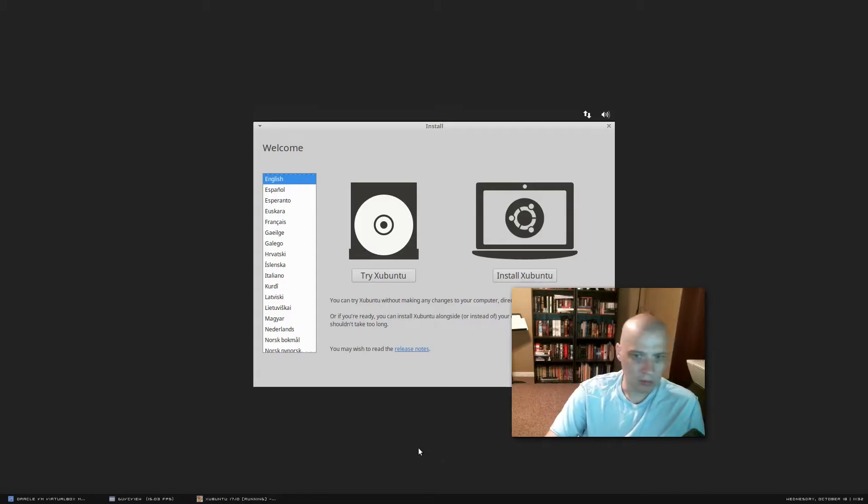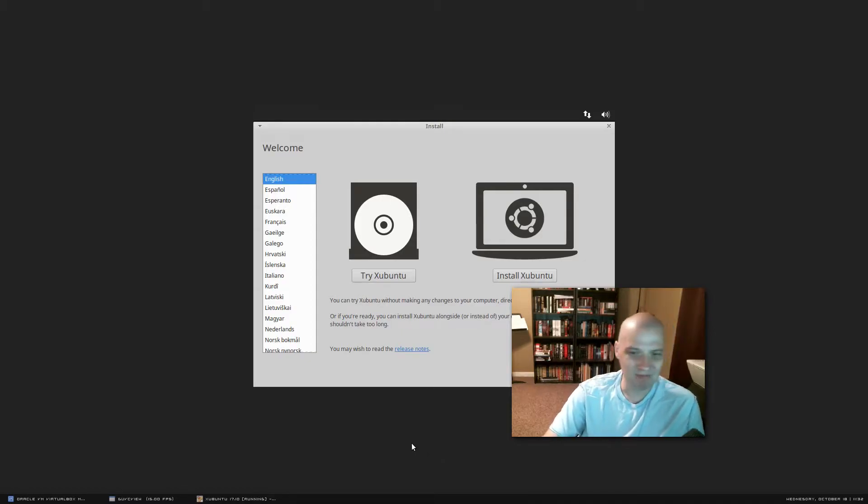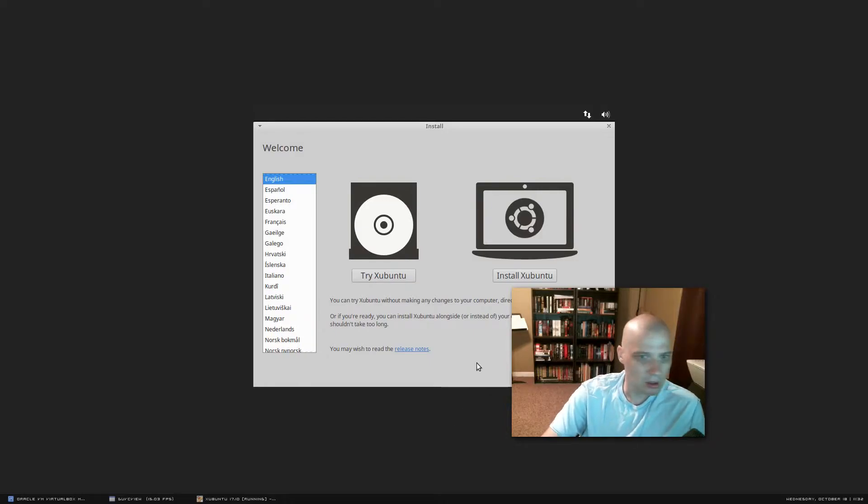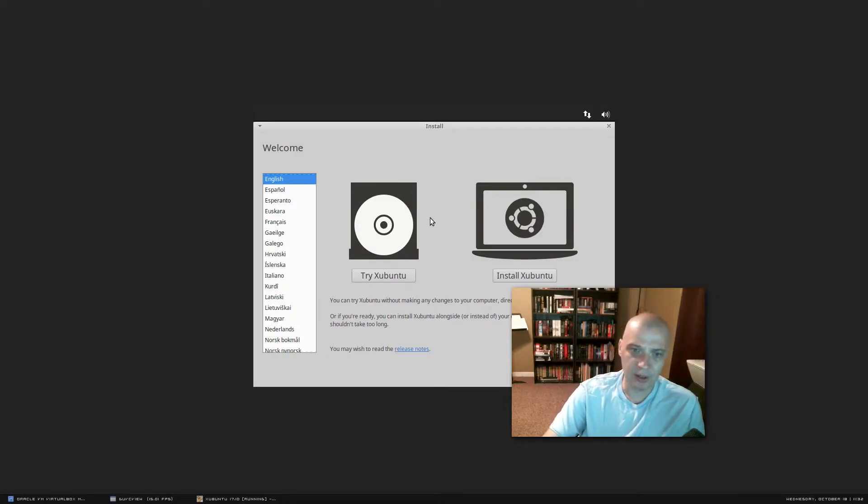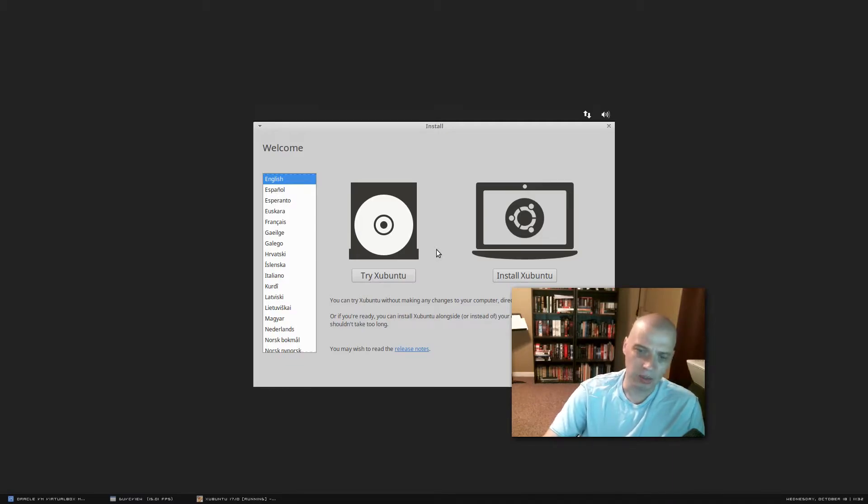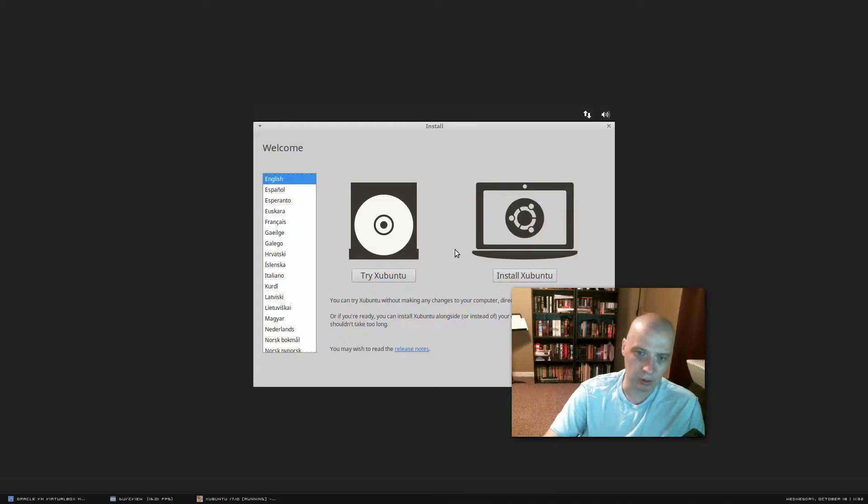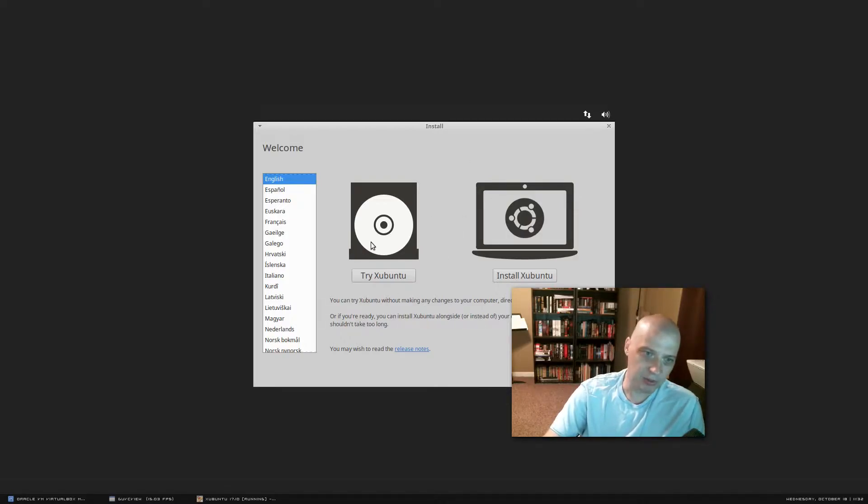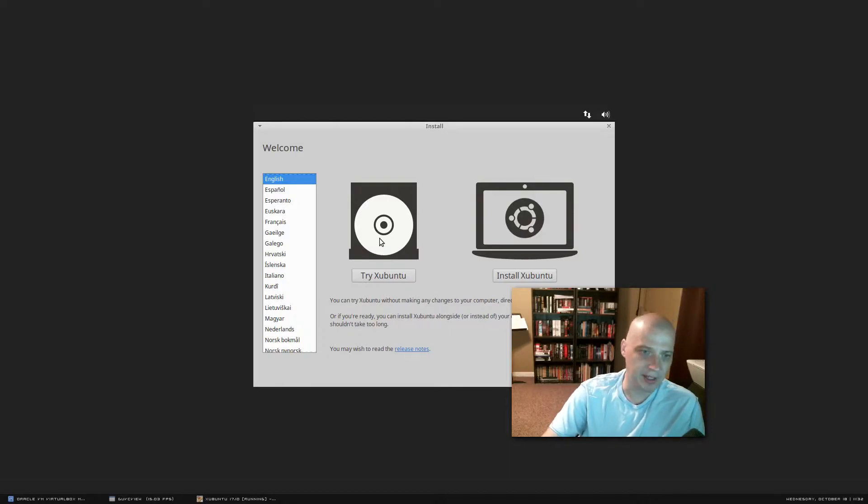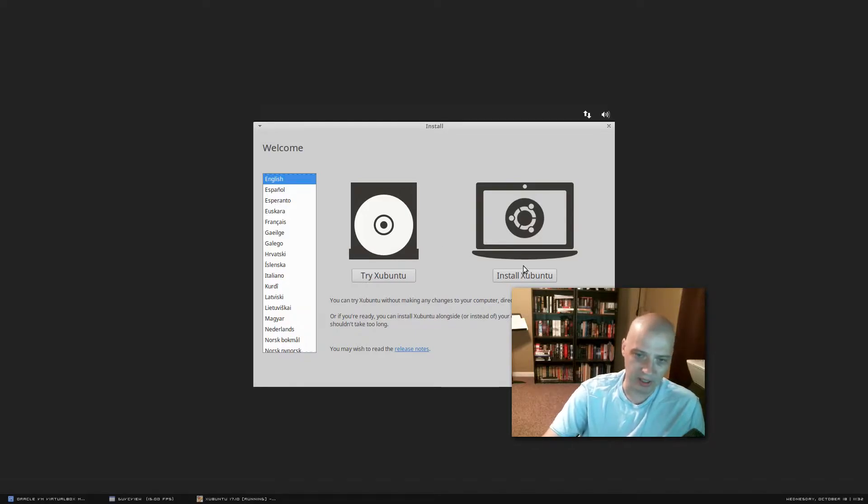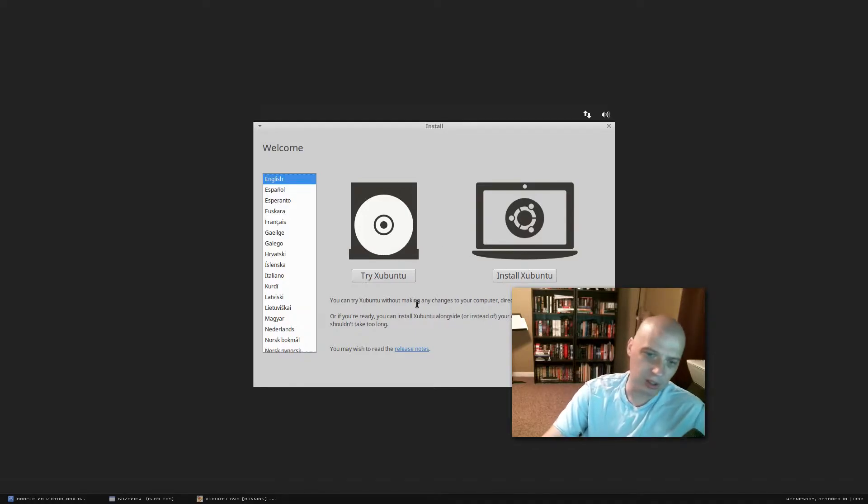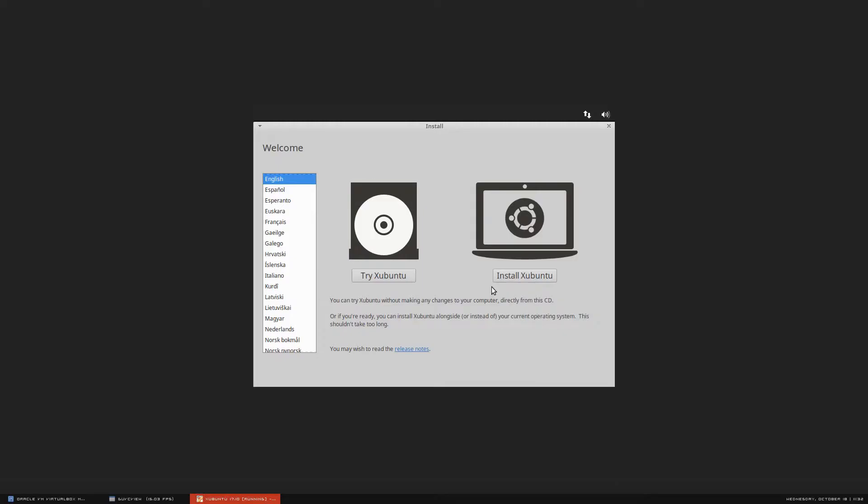Not a super small ISO, but not really that big either. This is the standard Ubuntu installer. I believe they call it the Ubiquity installer. It's the name of the actual installer program. And we have the option of trying Xubuntu, which will load us directly into a live XFCE desktop that we can try out. Or we can just go ahead and install Xubuntu. I'm going to go ahead and install it.